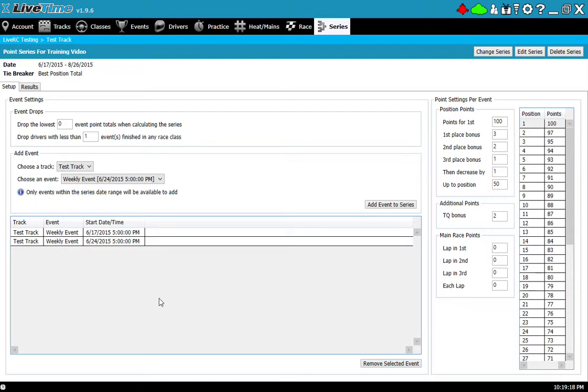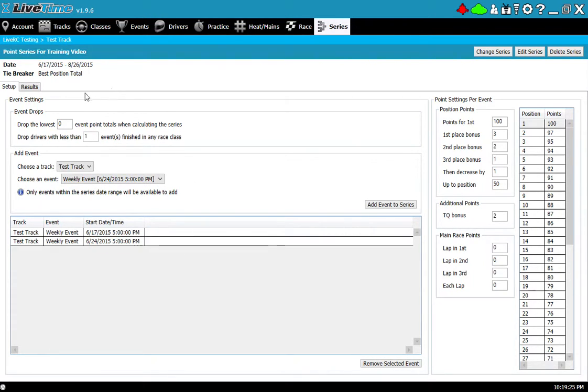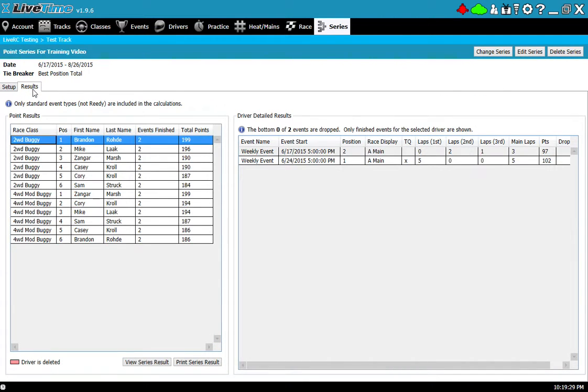Okay so now I'm all set. I have my points set up here about how they're going to work, I have the drops and what I'm going to filter out, I've selected my events, and so what I should be able to do now is click the results tab and the system will go ahead and calculate all the point results.